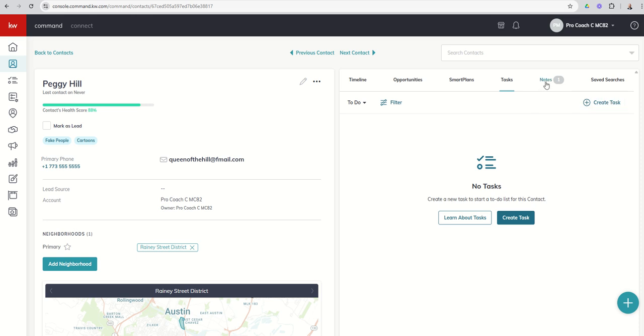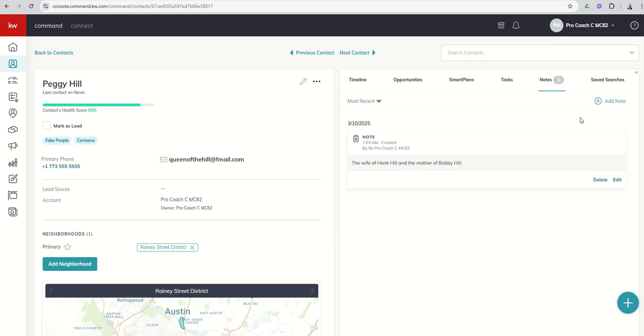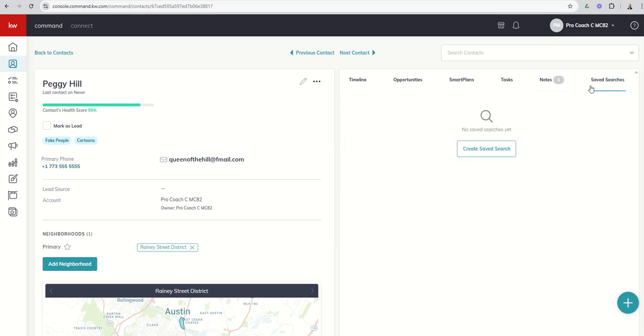Then we've got the Notes tab. So here's our Notes tab. You can see we imported this contact with this note, so good old fake Peggy Hill from the TV show. You guys know Hank Hill is the husband, so she is the wife of Hank Hill and the mother of Bobby Hill. And then finally, we've got Saved Searches. This is your ability to actually create a series of emails that would go to your client with specific properties. We will get into Saved Searches a little bit later on in the challenge.